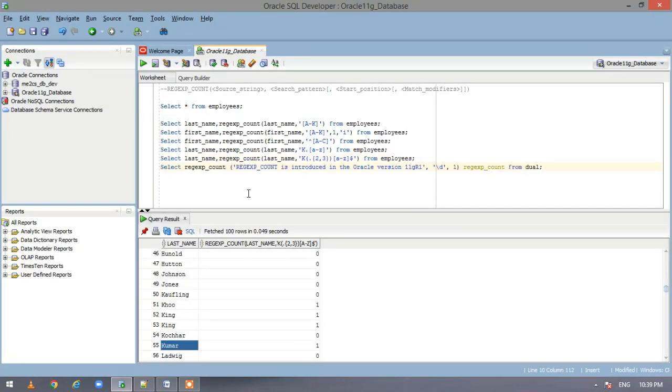Here we have some text and we are looking for the count of the digits here. And the starting position we have specified as 1.